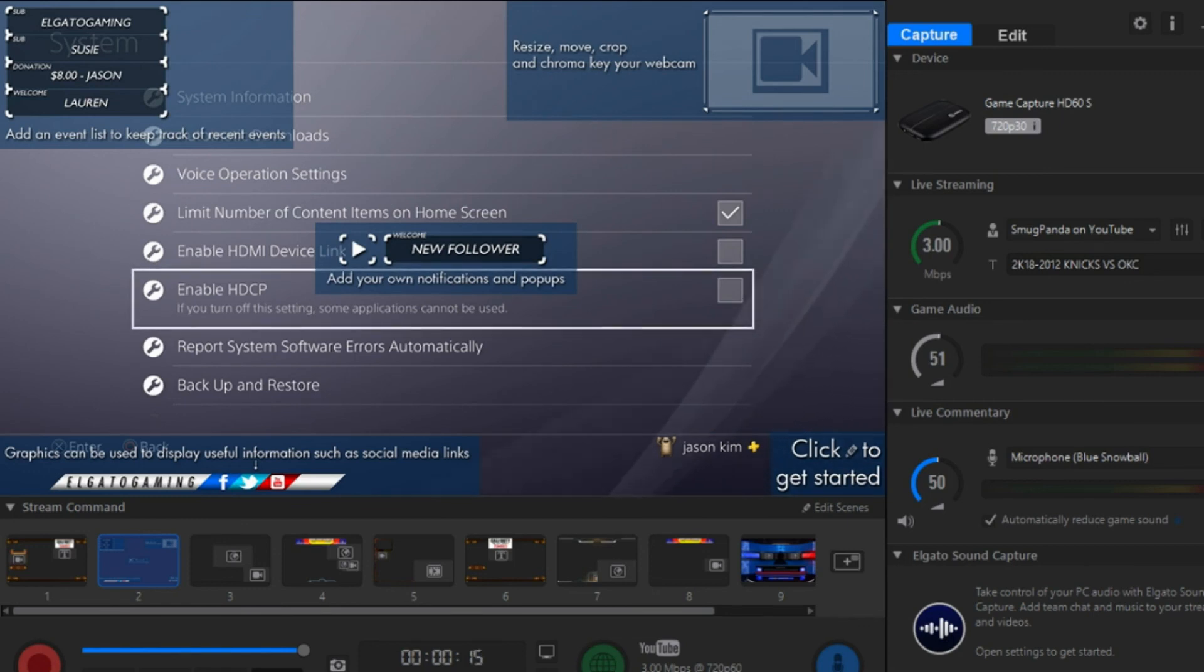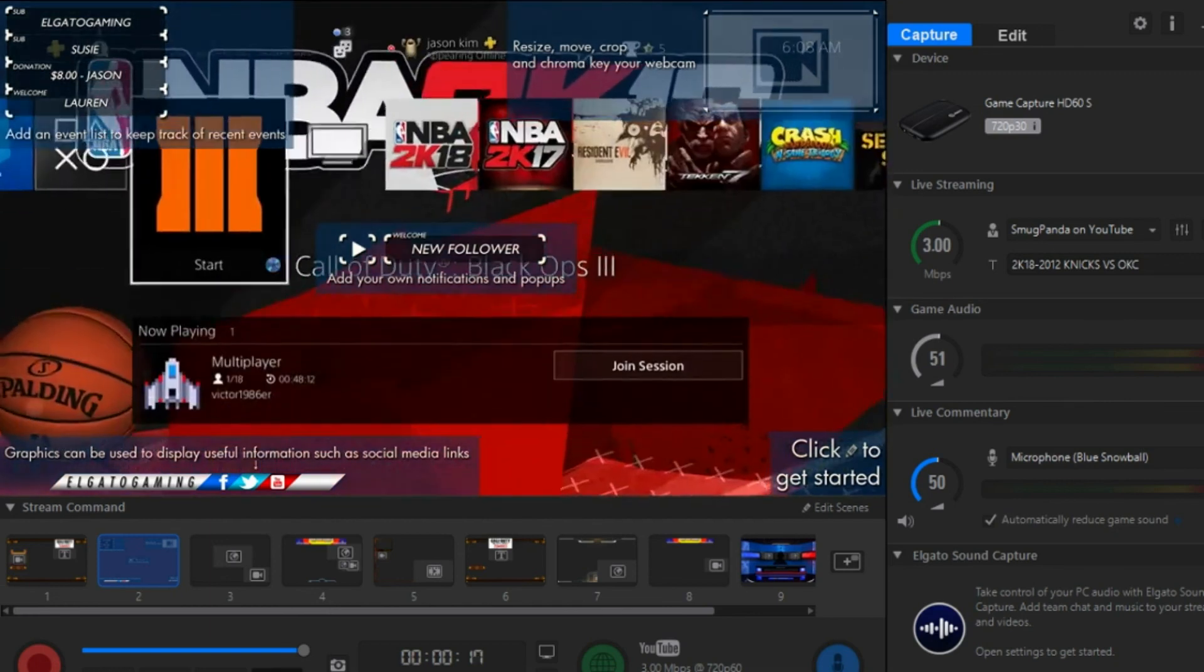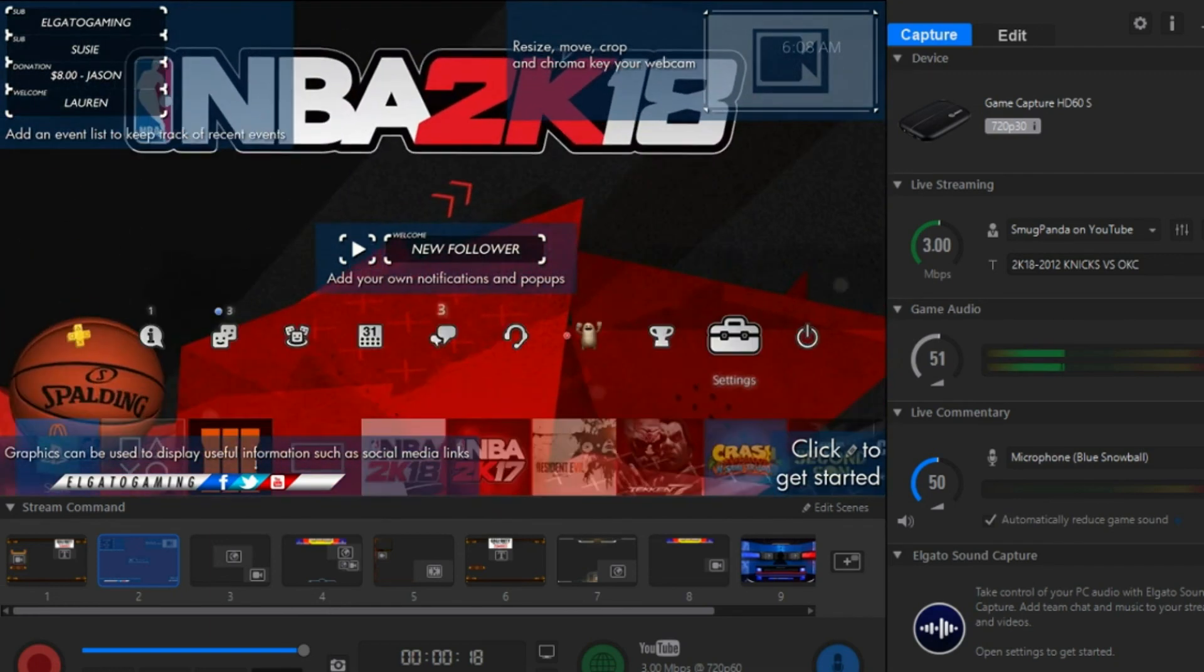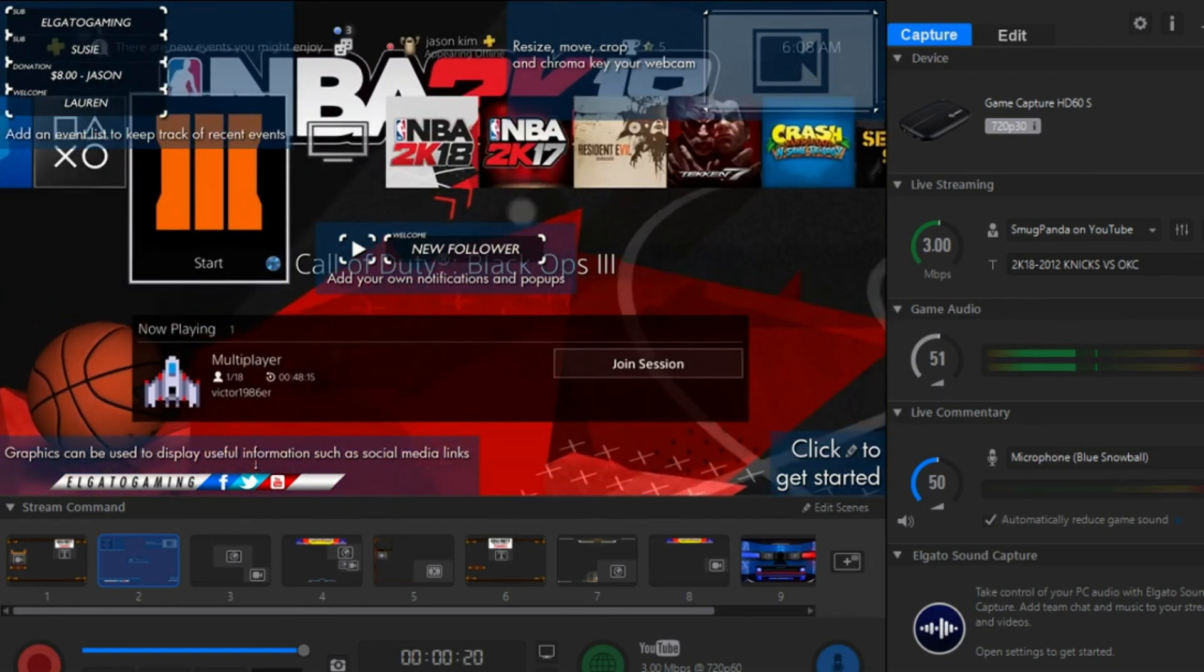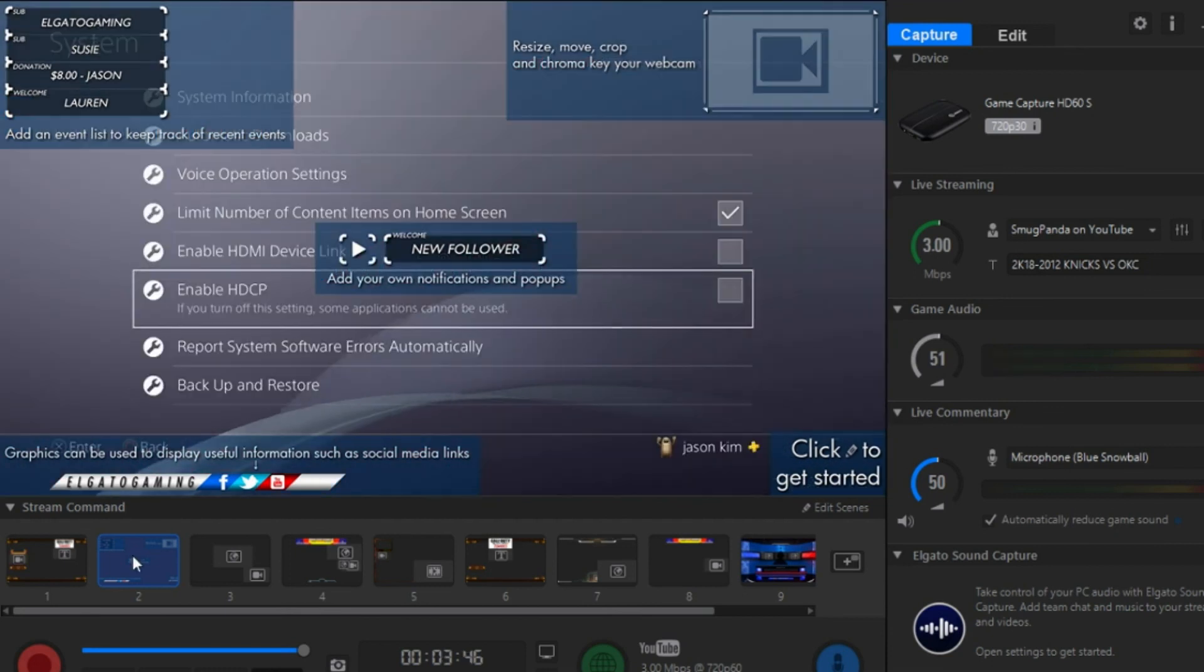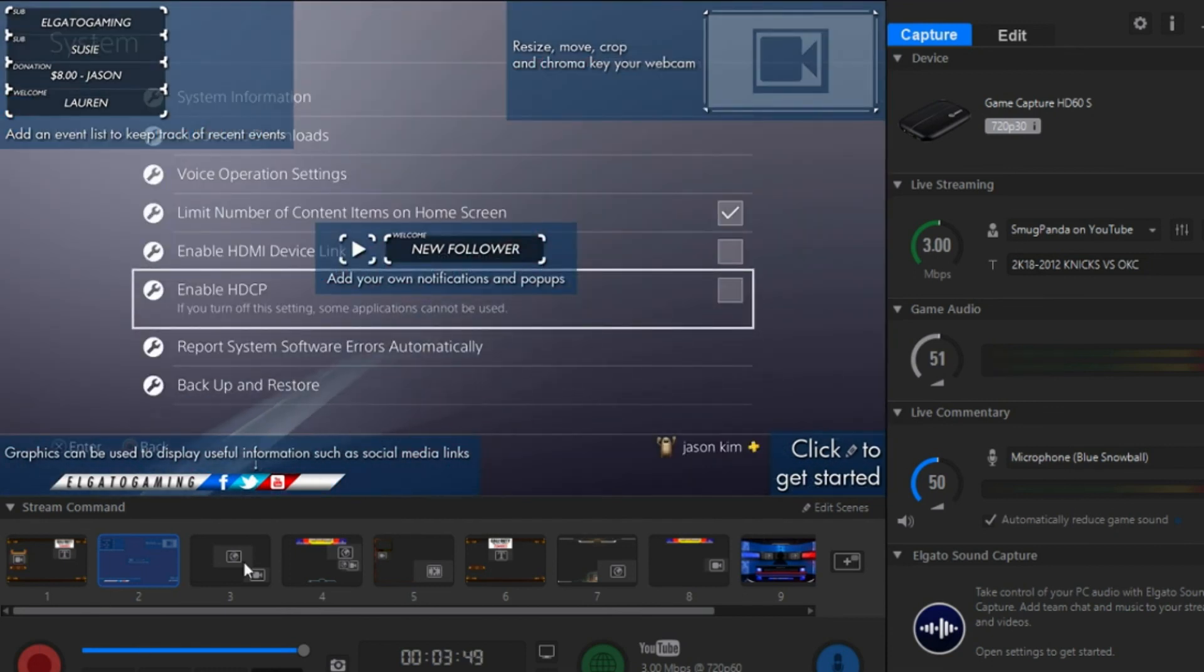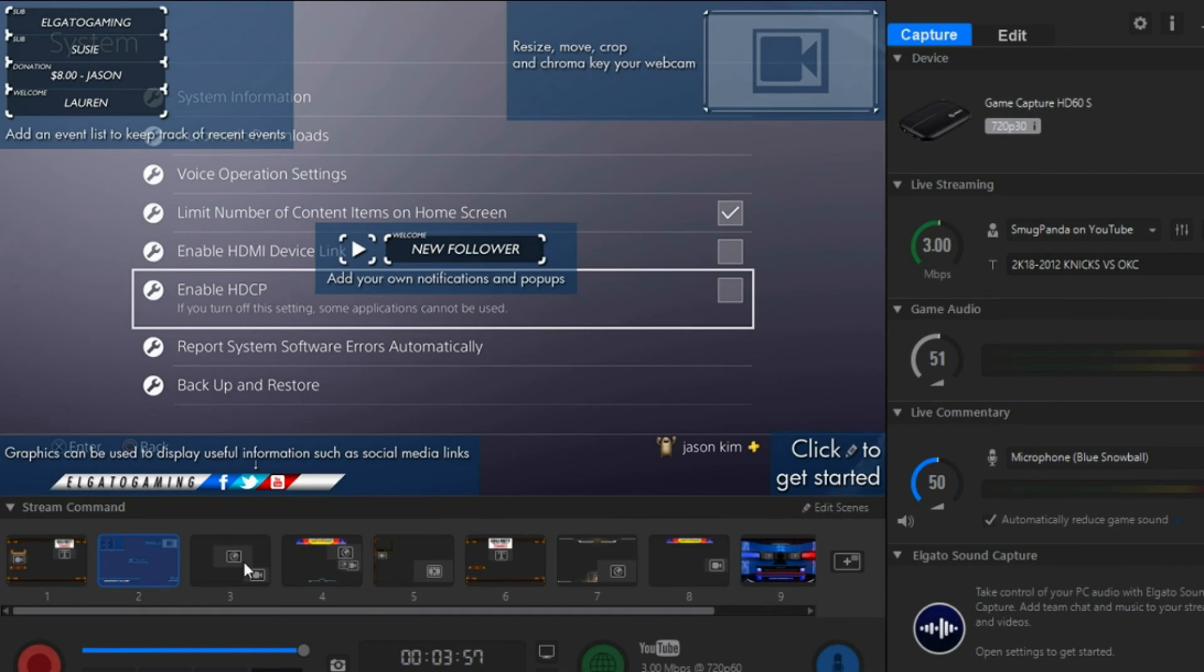You'll be able to see everything you're doing through your computer and your television. In my next video, I'm going to show you how to edit your scene and customize your overall experience, and give you a brief tutorial on live stream, game audio, and live commentary.